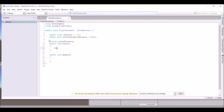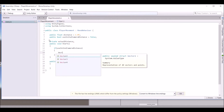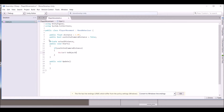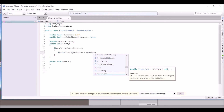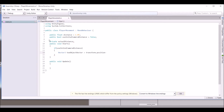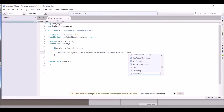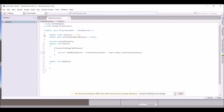In the Start function, write: if useInitialCameraDistance, then create a Vector3 called 'toObjectVector' and set it equal to transform.position minus Camera.main.transform.position. So basically we're getting the vector from the camera to the player.